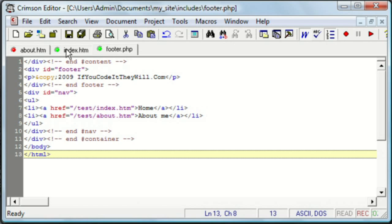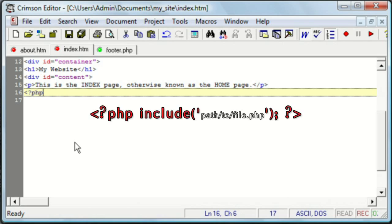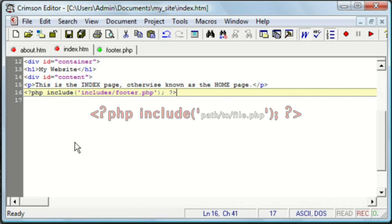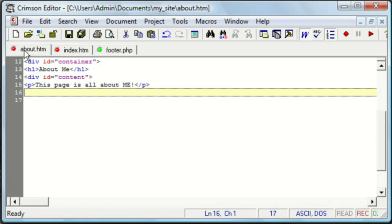And now we need to include that file into these two pages. And let's copy that line and do the same thing with about.